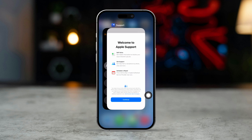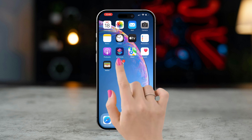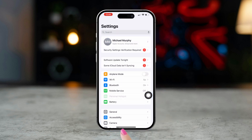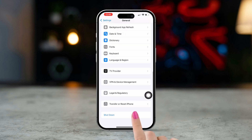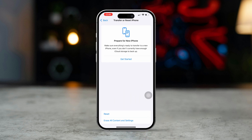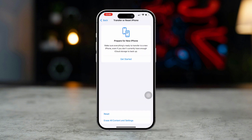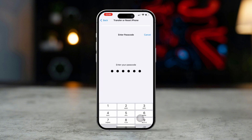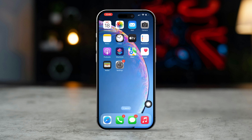Solution 6: Reset All Settings. If the problem persists, resetting all settings may help. Open Settings and tap on General. Scroll down and tap on Transfer or Reset iPhone. Select Reset, then choose Reset All Settings, and confirm your choice. Note: this will reset settings like Wi-Fi passwords and wallpapers, but won't erase your data.